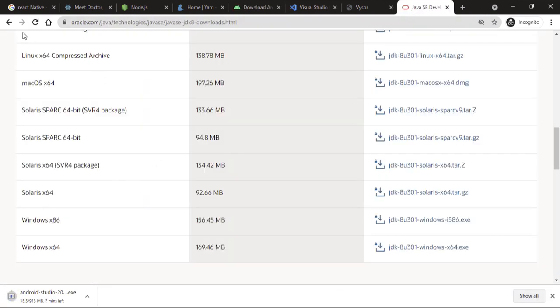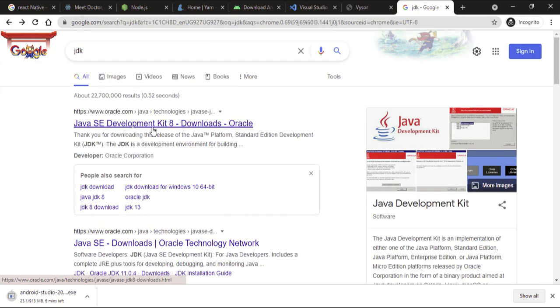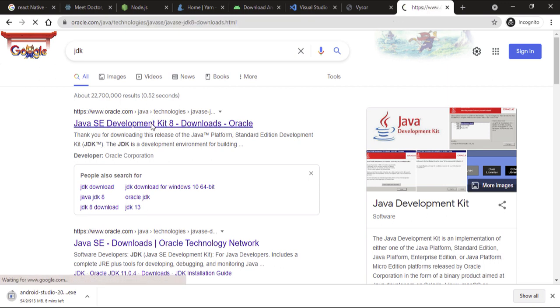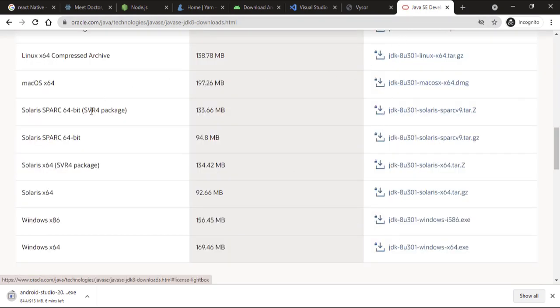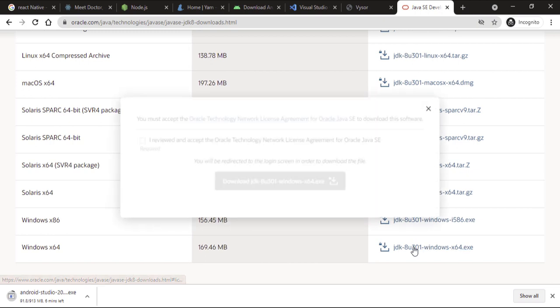We also need to download the JDK — the Java Development Kit. Basically, all the software that Android uses is built on top of Java, so it's going to need Java installed on our machine in order to run properly. On the site, you want to go to a specific installer for your current machine.